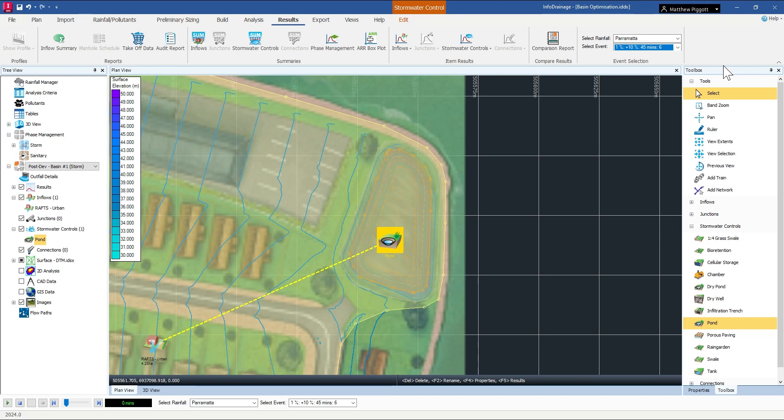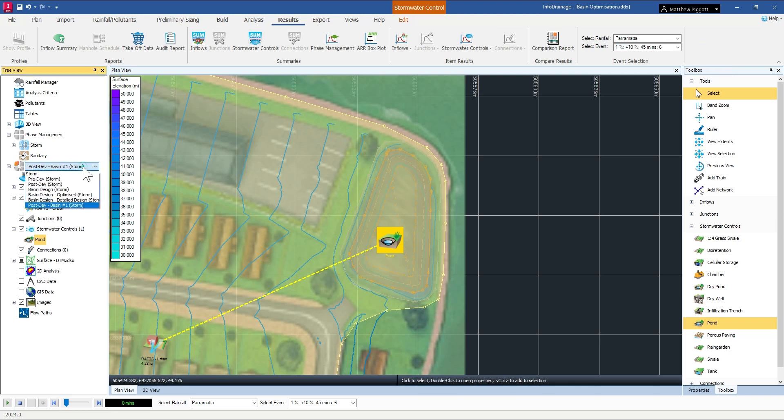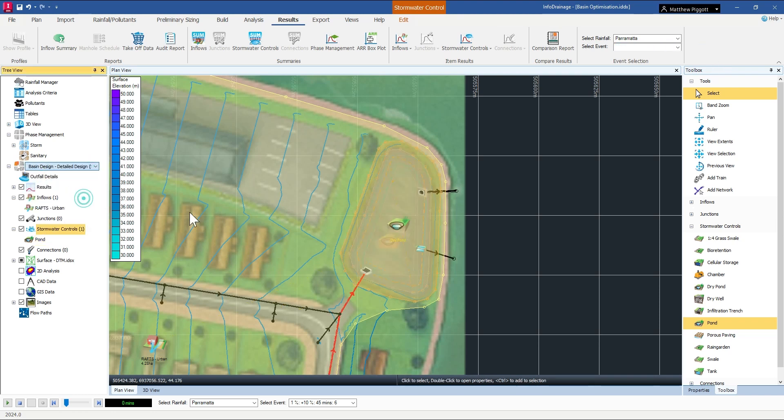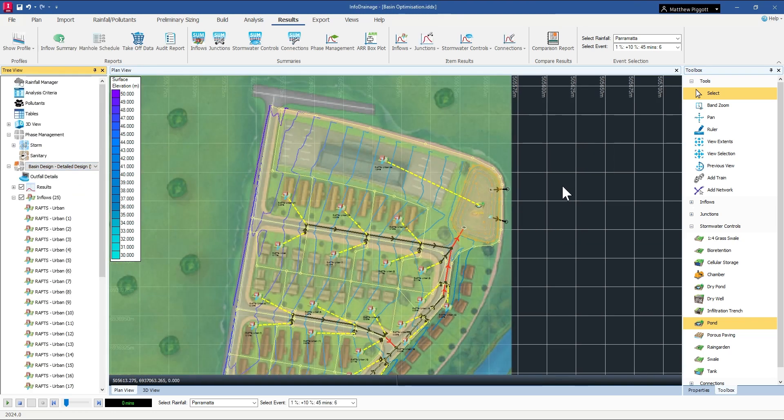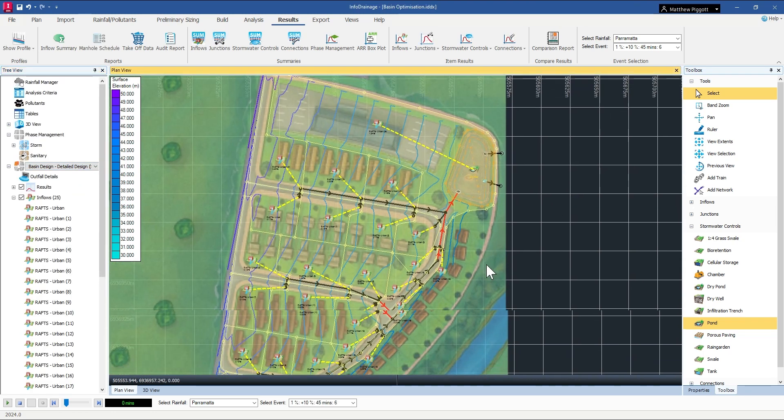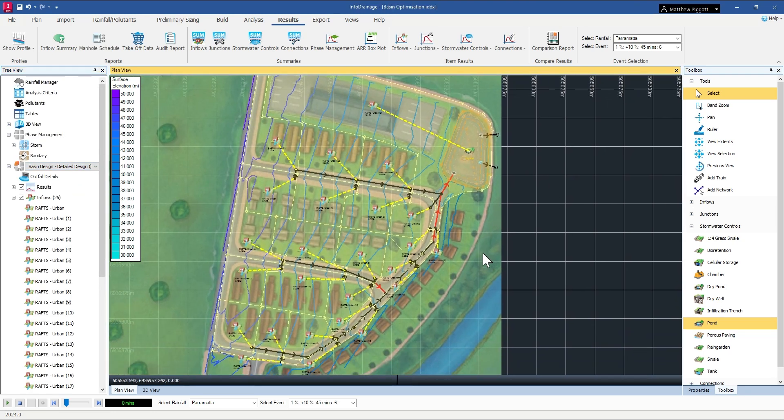But basin design generally is a case-by-case basis. Sometimes we need to optimize the depths of water. Sometimes we need to get that basin fit in with the available site constraints as well.